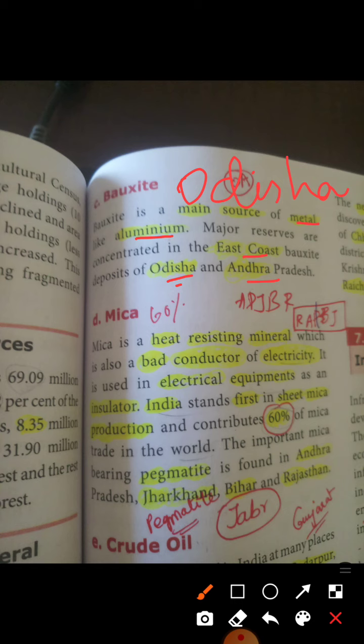Mica is a heat-resistant material and it is a bad conductor. In electrical equipment, you can use it as an insulator.